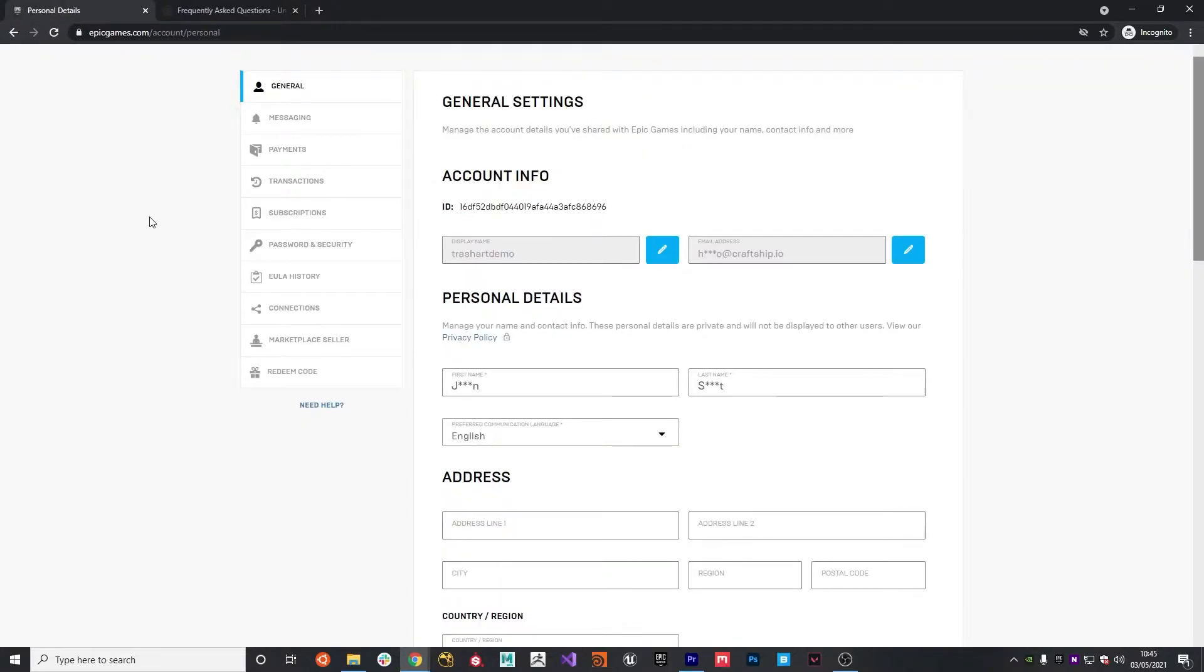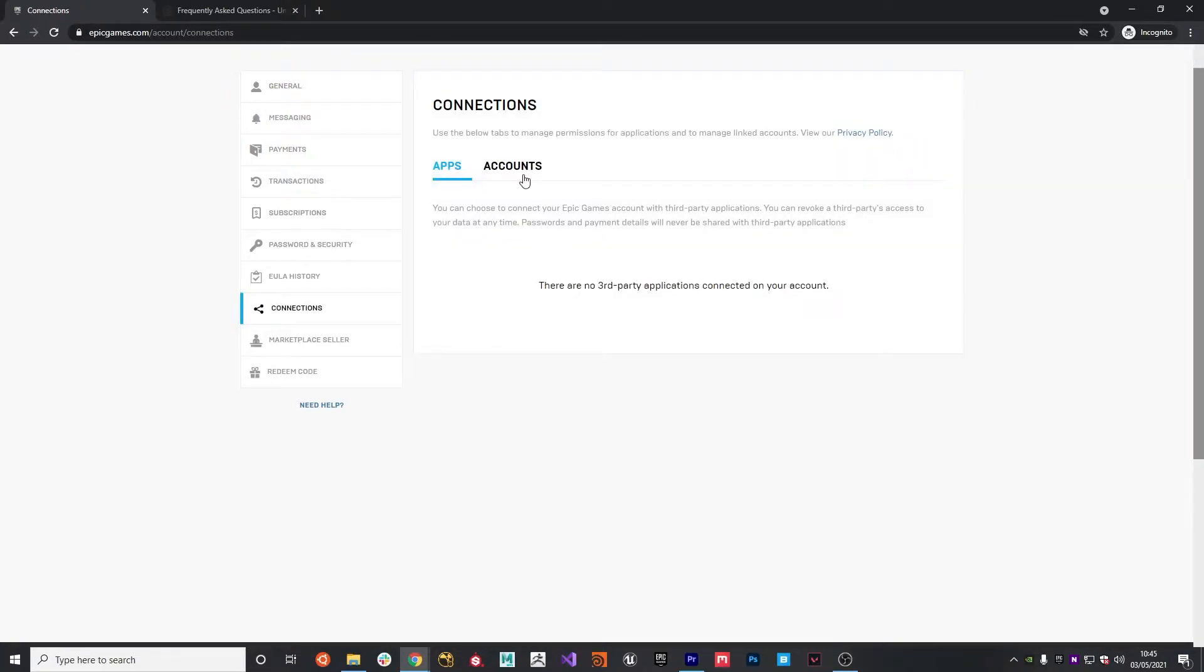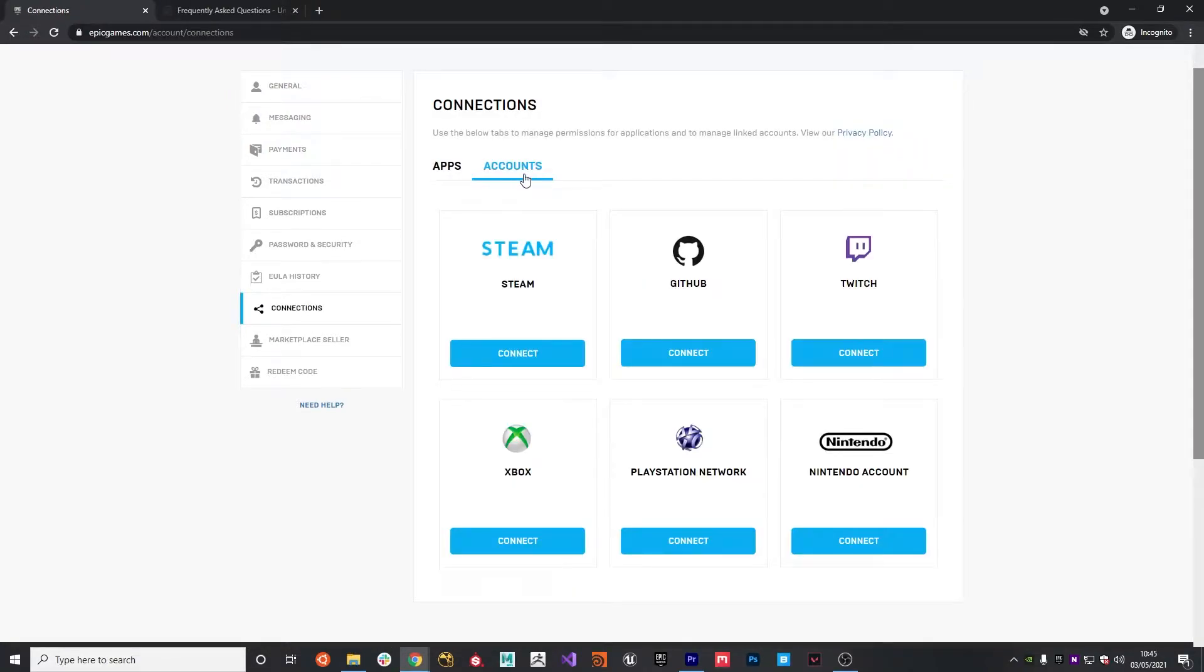So the next step is to connect your GitHub account with your Epic Games account. To do this, log into Epic Games. On the left-hand side, click Connections, then click Accounts, and then you'll be presented with an option to connect GitHub.